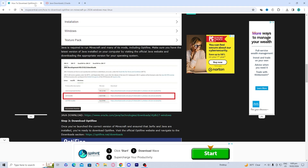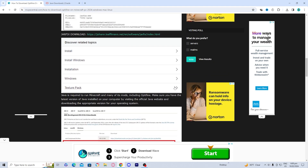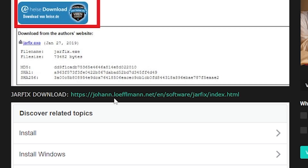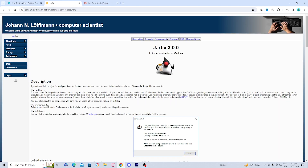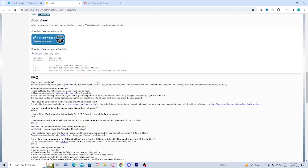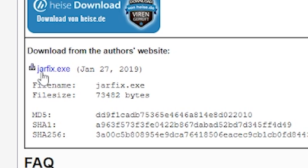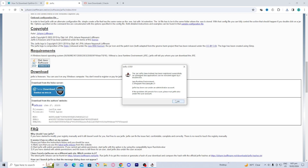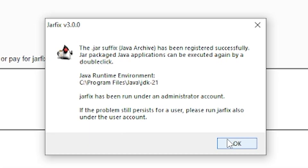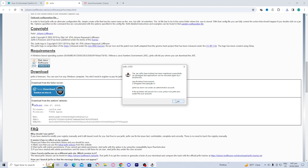Then go back to the link I provided in the description and install Jarfix. Jarfix essentially allows us to open and use these Java files. On the download page, scroll down until you see the blue link that says jarfix.exe, go ahead and press on it, and it will automatically download to your device. Open it up, and you should see a screen saying it has successfully been installed.